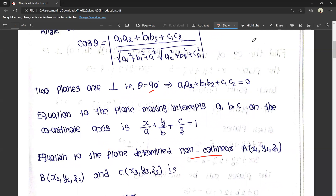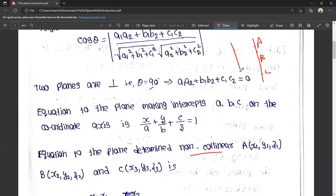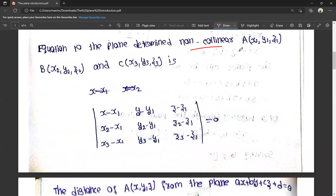Collinear means all points lie on the same line. For example, if you consider points A, B, and C all lying on one line, those are collinear points. Non-collinear means three points not on the same line. Let A = (x1, y1, z1), B = (x2, y2, z2), and C = (x3, y3, z3). These three are non-collinear points.